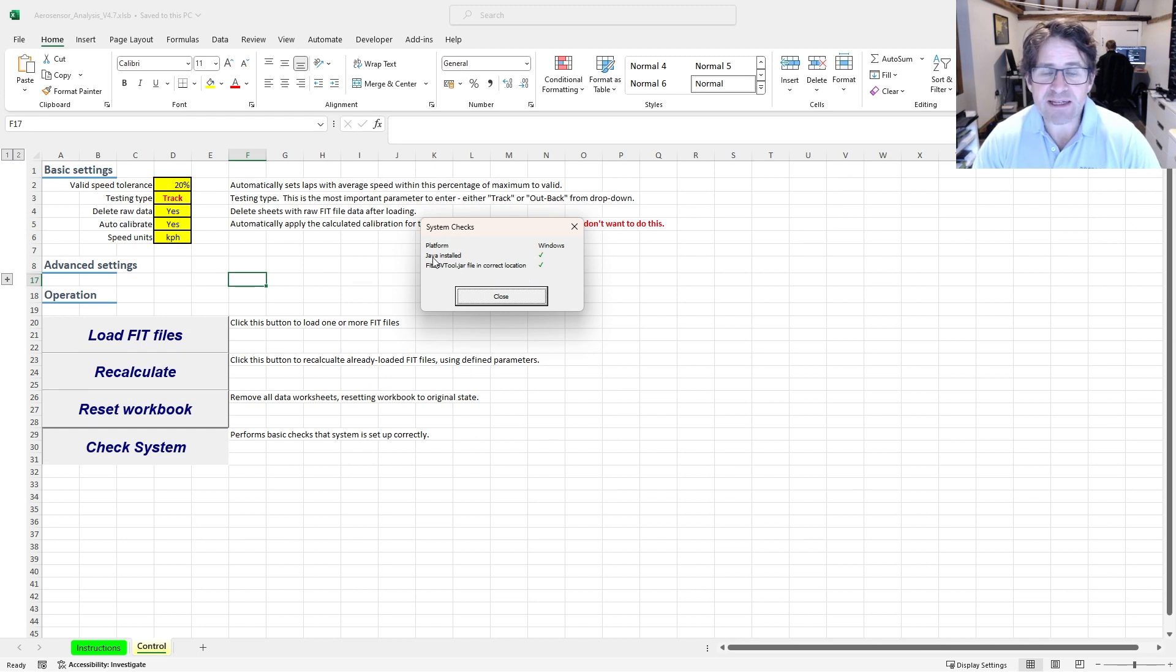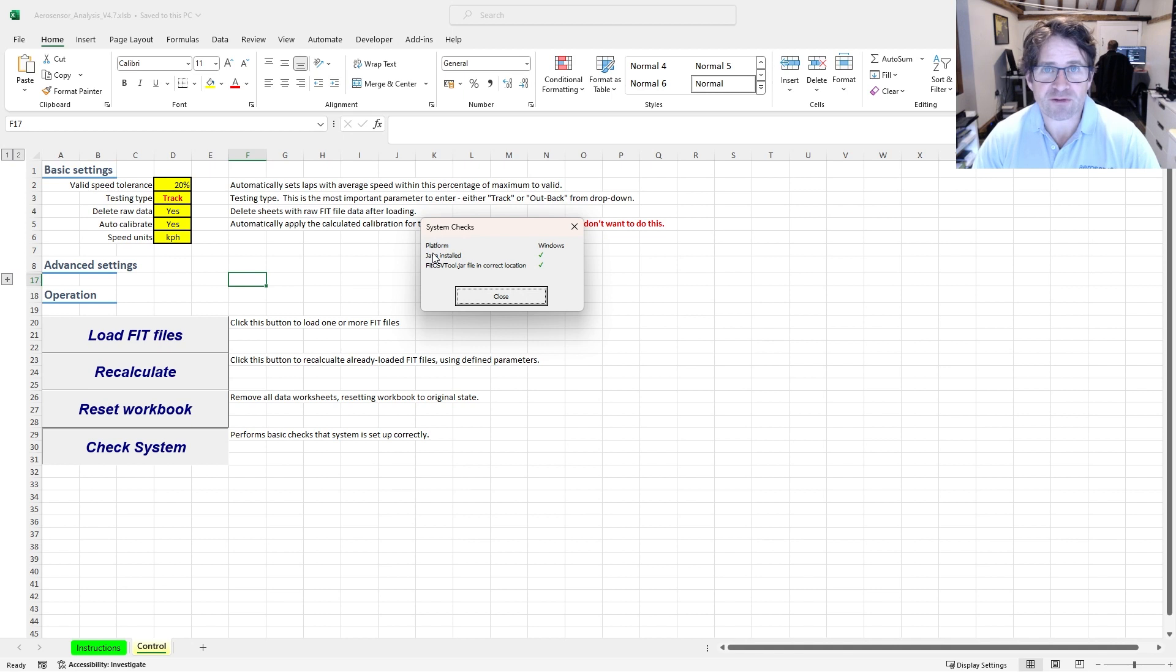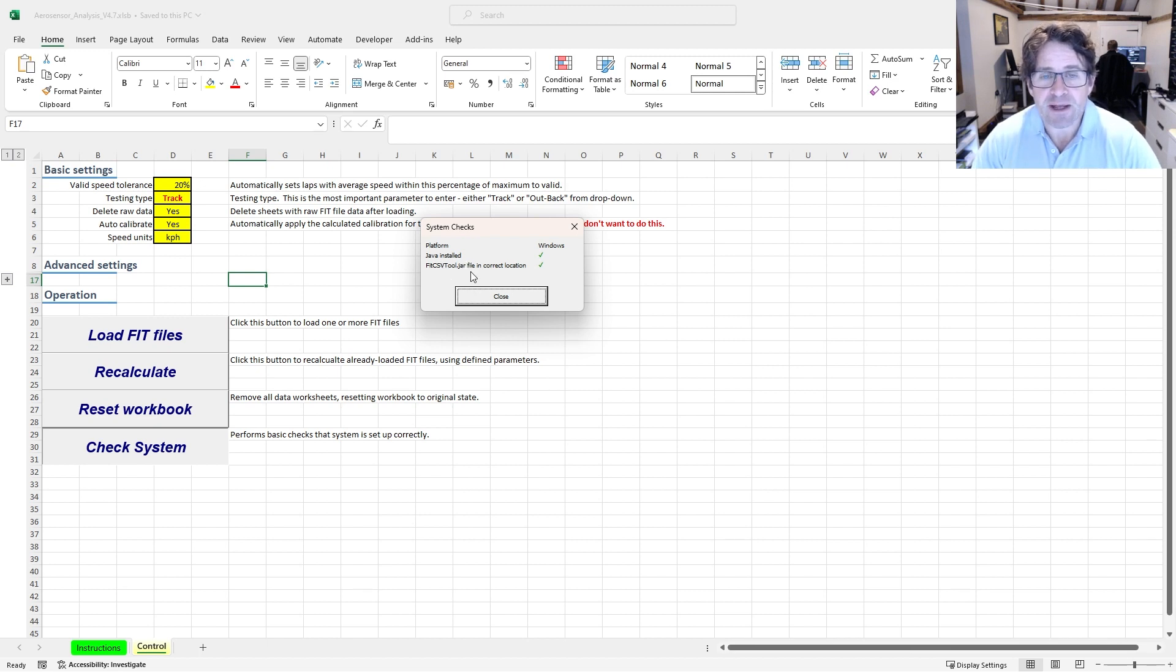The main issues are normally either that the files are stored in the cloud, say a OneDrive folder often doesn't work because Windows struggles to find some of the files it needs, or Java is not installed, or that fit csv tool is in the wrong place.